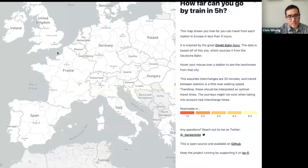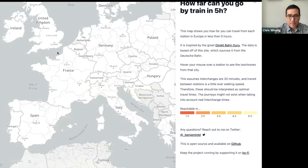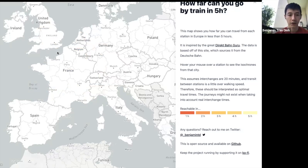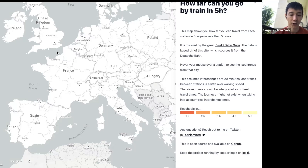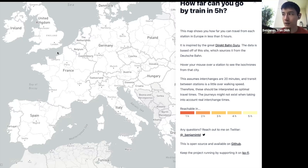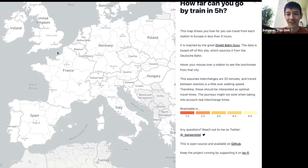I'm using Turf.js, mostly for buffering and joining geometries — polygon union and buffering. If you've traveled for four hours to a station and still have one hour remaining, I just put a one-hour radius circle around that station. So it all starts with a radius around the station; I'm not doing complex street-network routing.